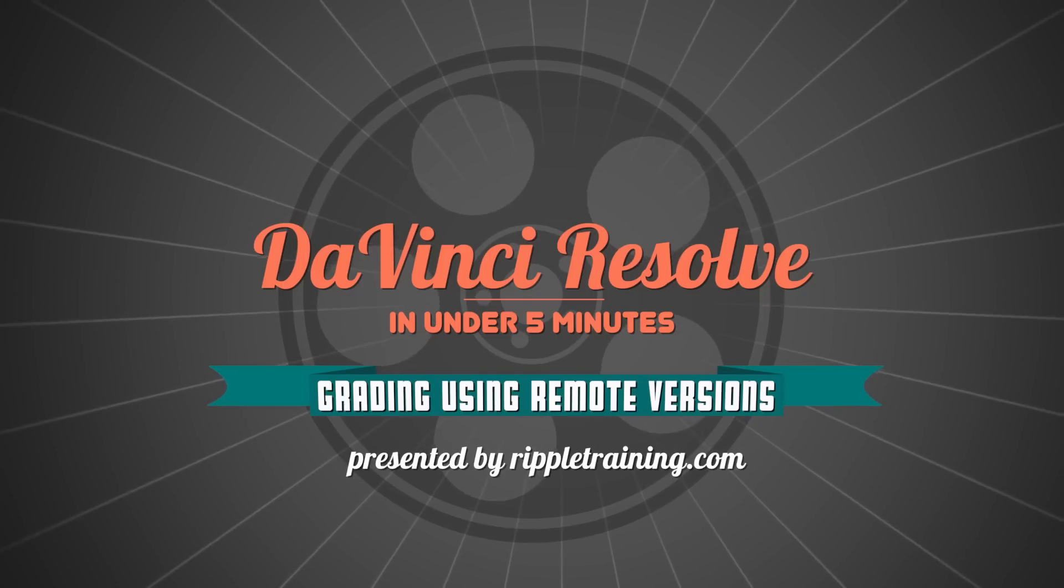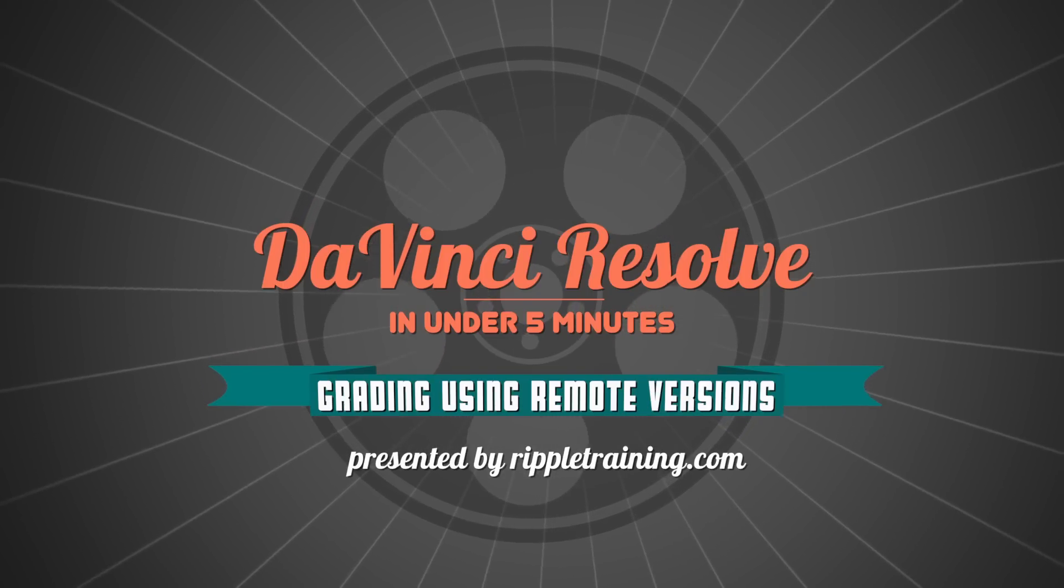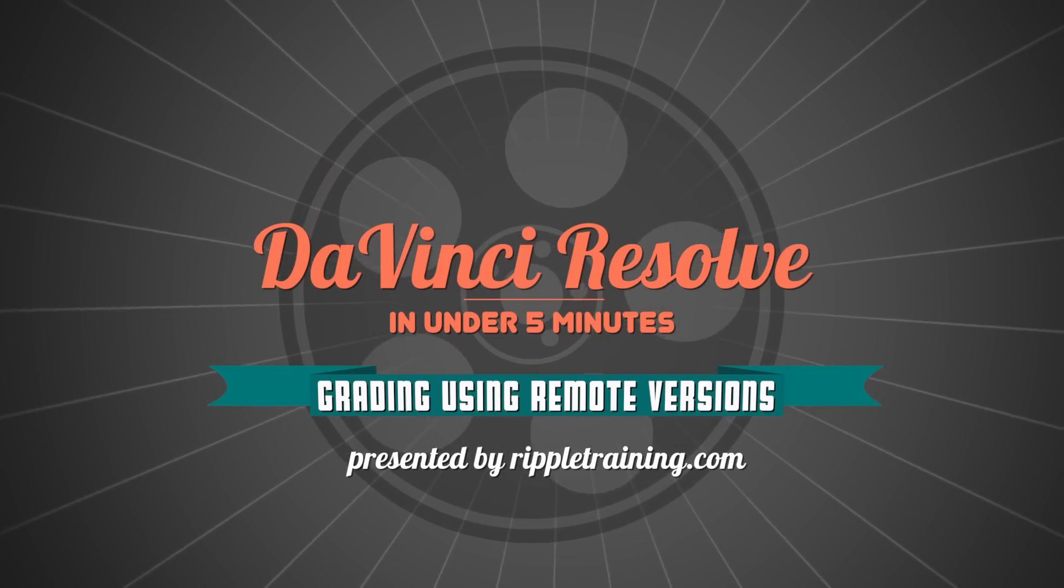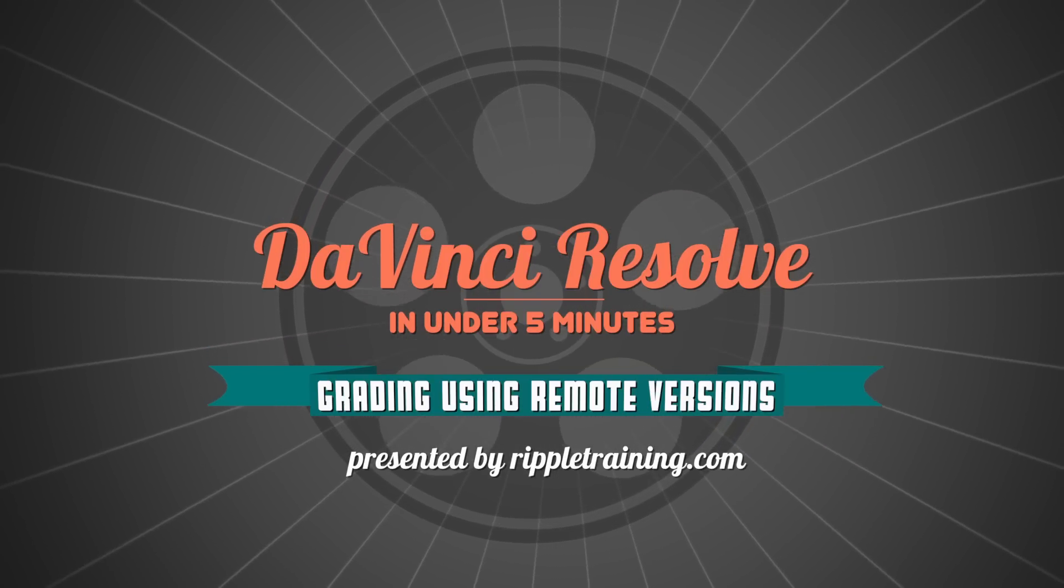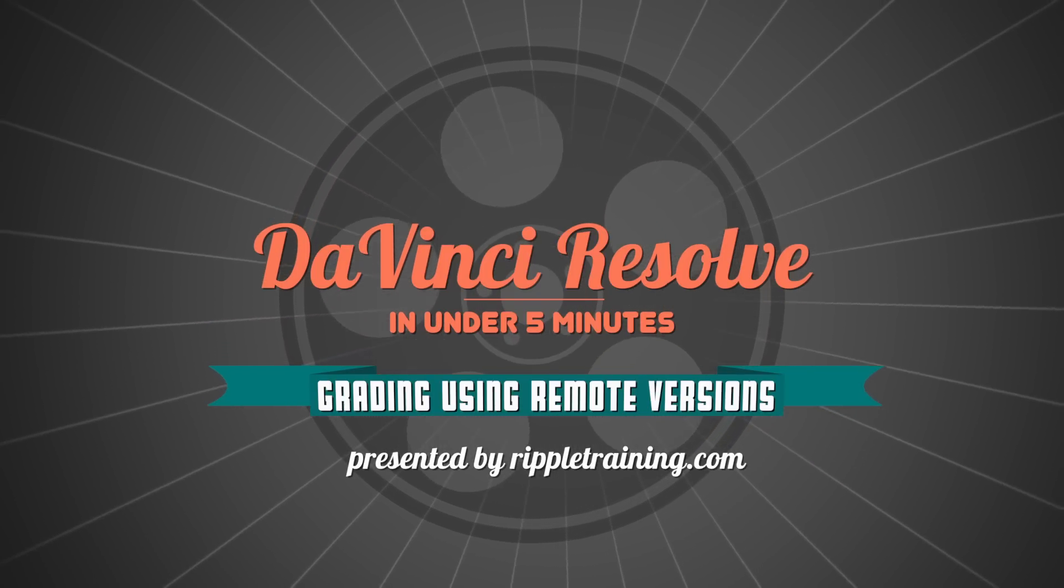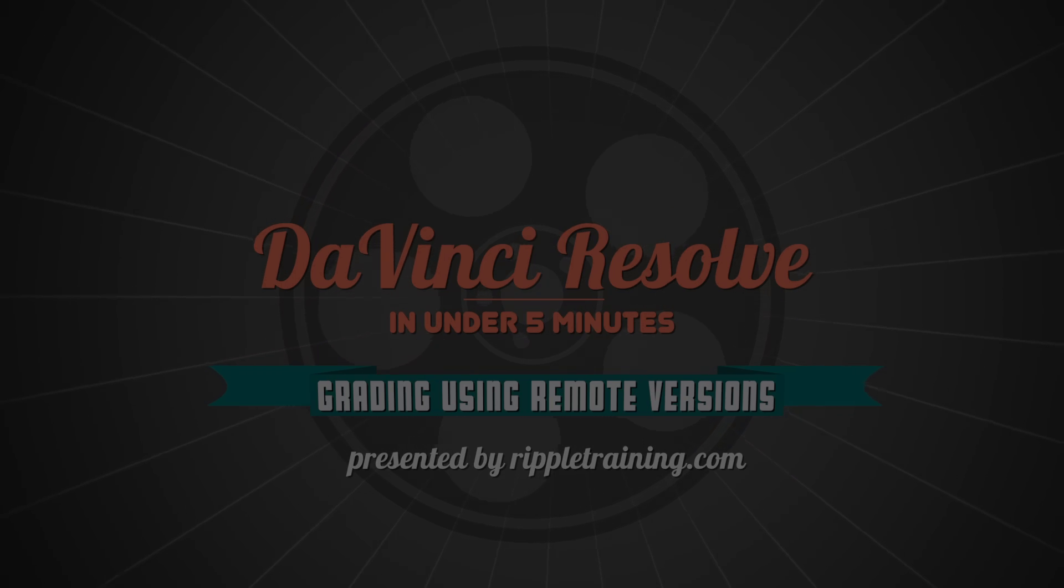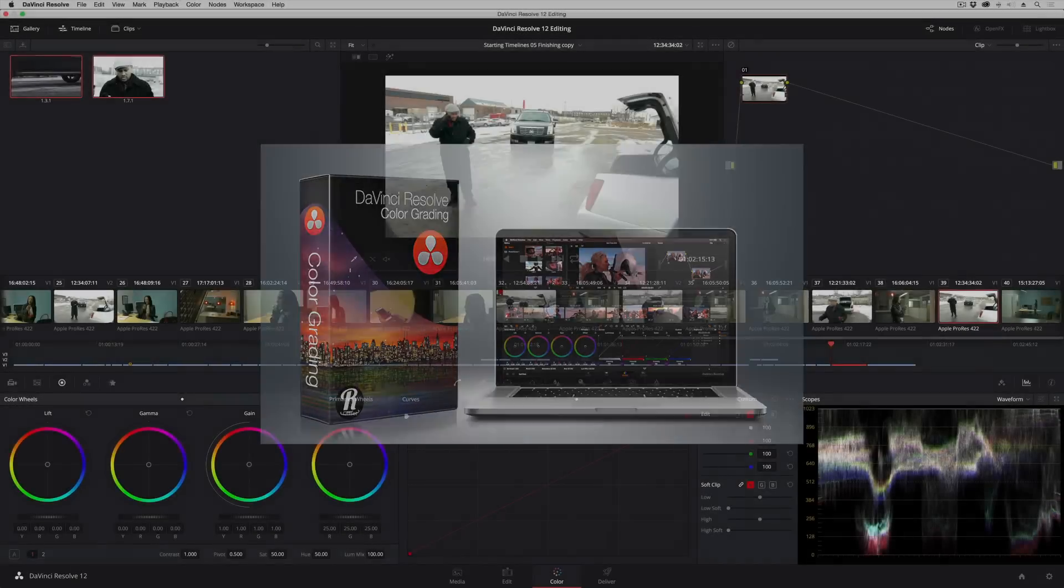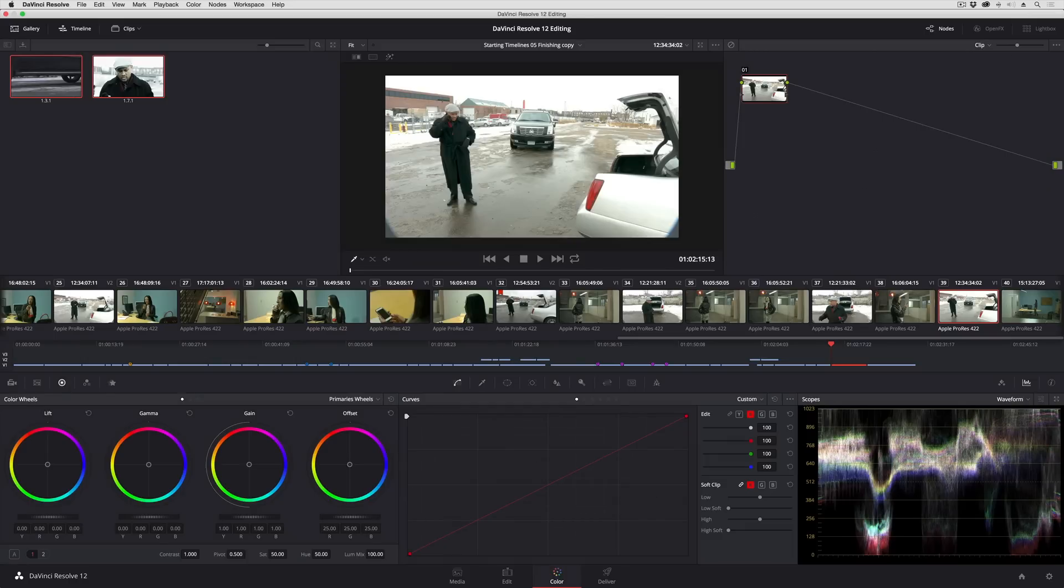I'm Alexis van Hurkman and welcome to Resolve in a Rush where you'll learn DaVinci Resolve grading and finishing techniques in under five minutes. In this lesson I'm going to take you through very quickly how you can grade faster using remote grades.